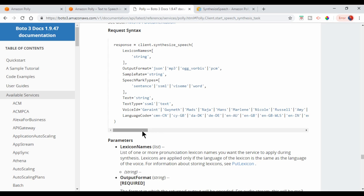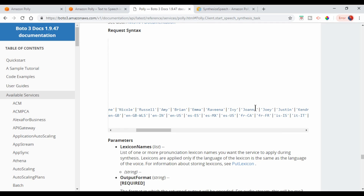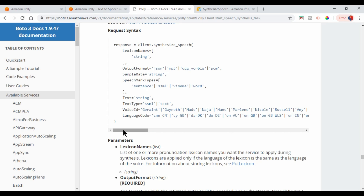I am using the voice 'Joanna'. You can pass any of the names and check whether it suits you. To match between the Google Translation API and the AWS language codes, we need to extract the supported languages. For that, I have created a dictionary.